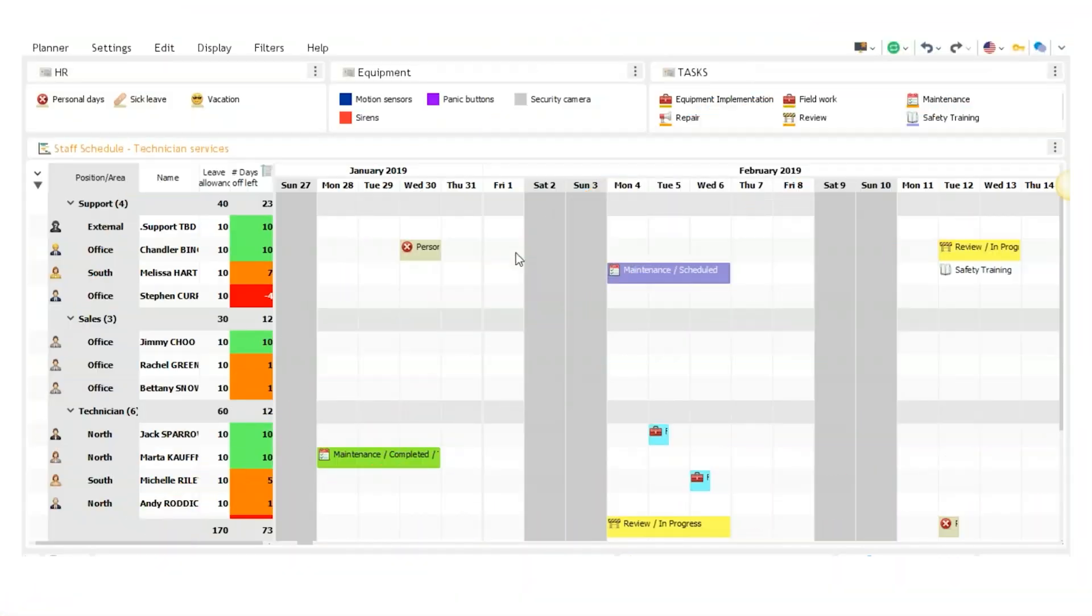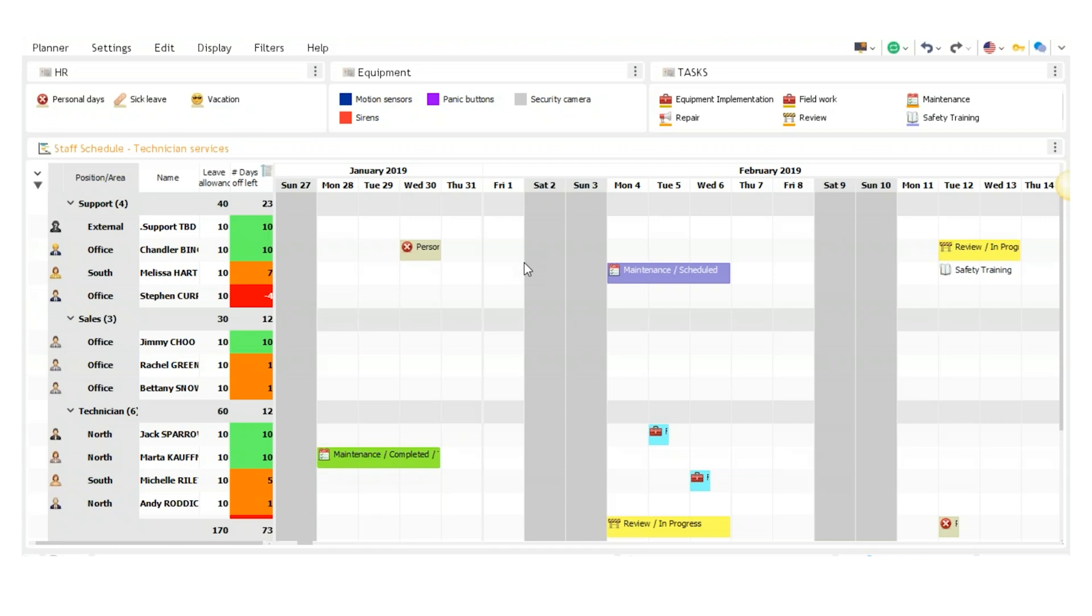This planner is our field service demo, which is great for companies that send out employees to work on external job sites. This planner works great with our VPGO mobile application that will be demoed in a separate video. Our first view is called Staff Master Schedule and has employees sorted by position. It also shows leave allowance and number of days off left, which will update in real time.